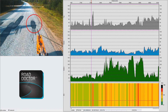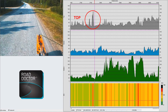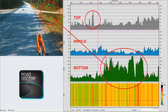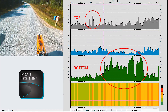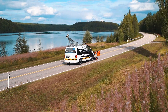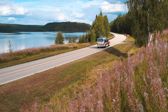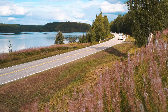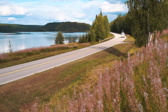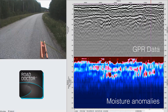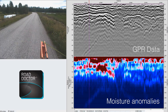Moisture damage index is calculated from three 25 to 30 centimeter thick depth ranges in the pavement structure: top, middle, and bottom. The result can be a single weighted average MDI or individual moisture parameters that describe the saturation level and moisture susceptibility of the materials in the selected depth range.